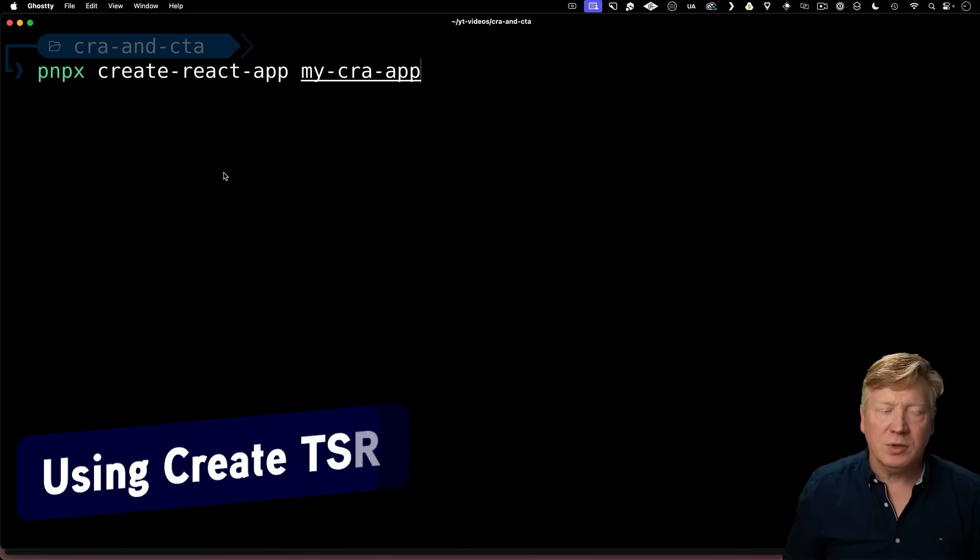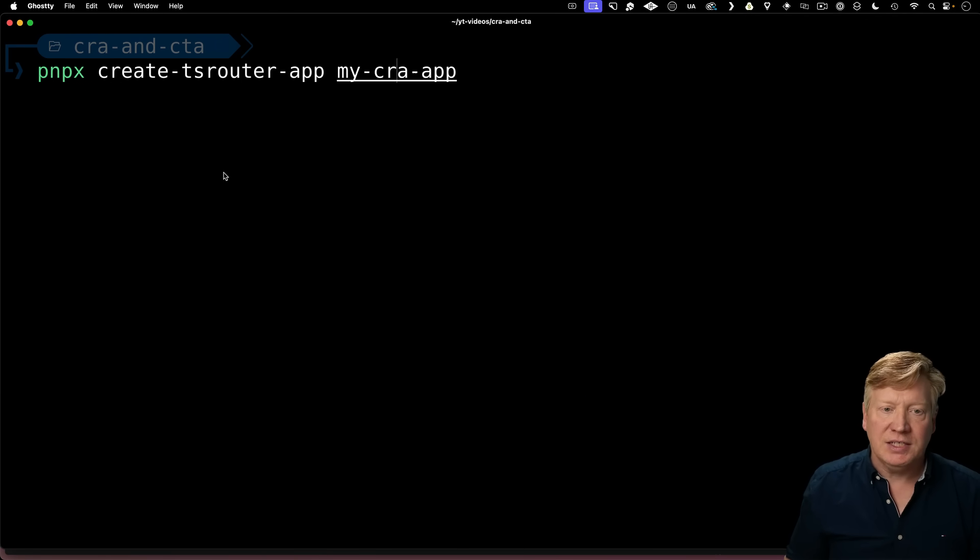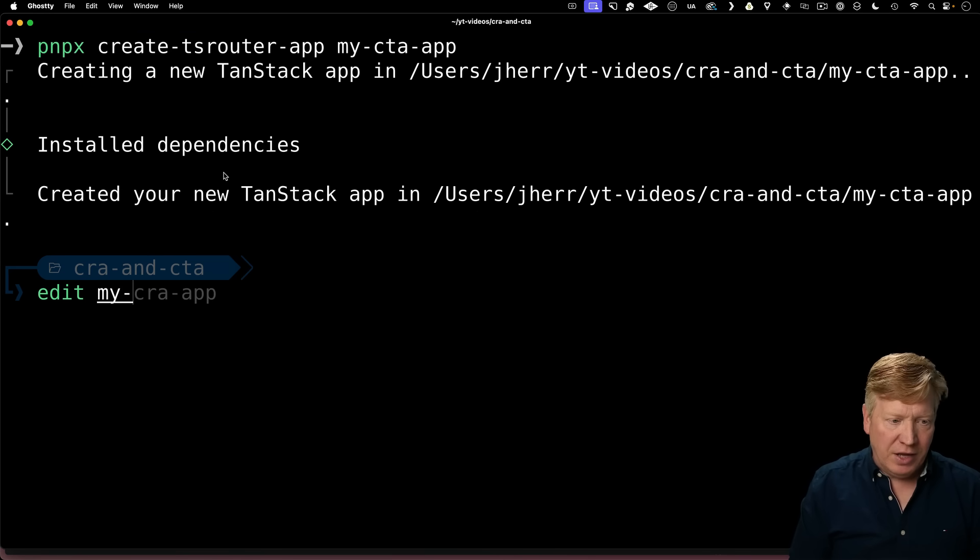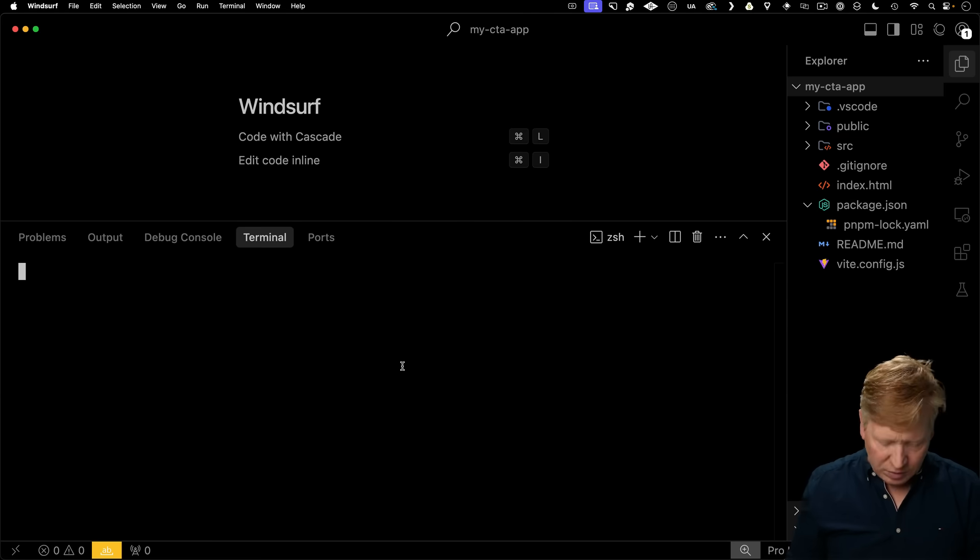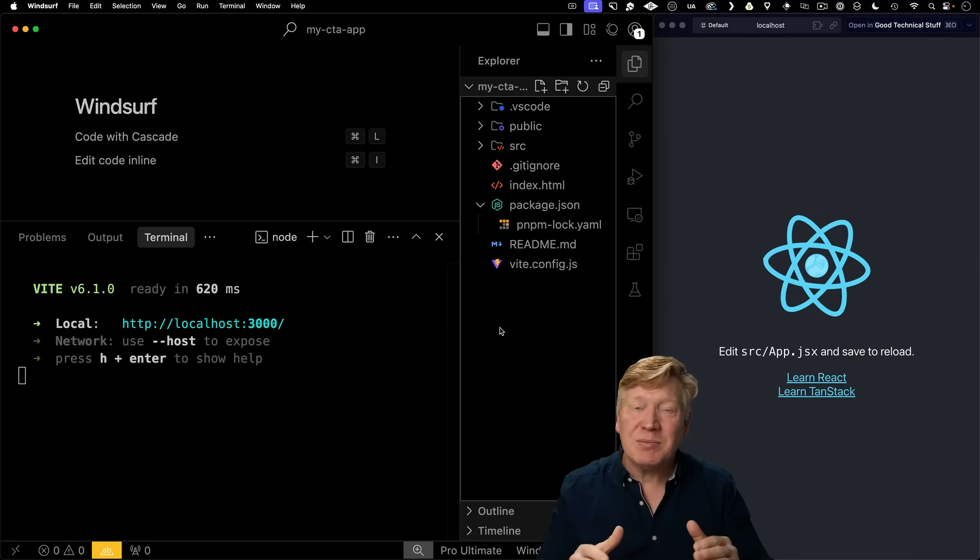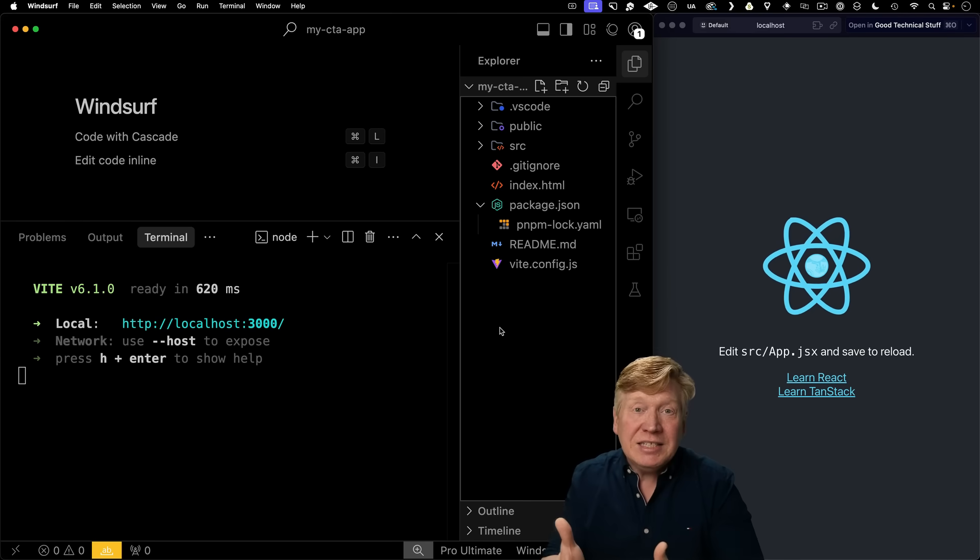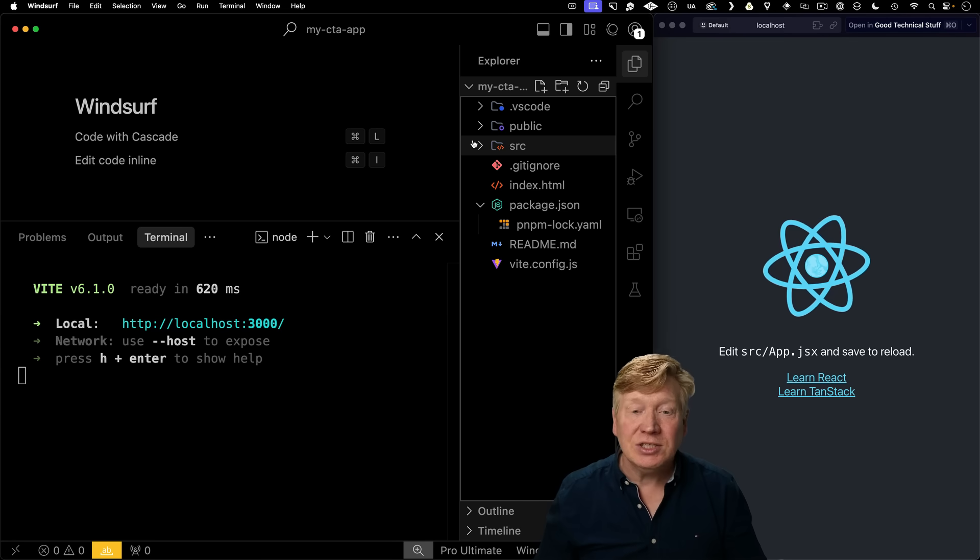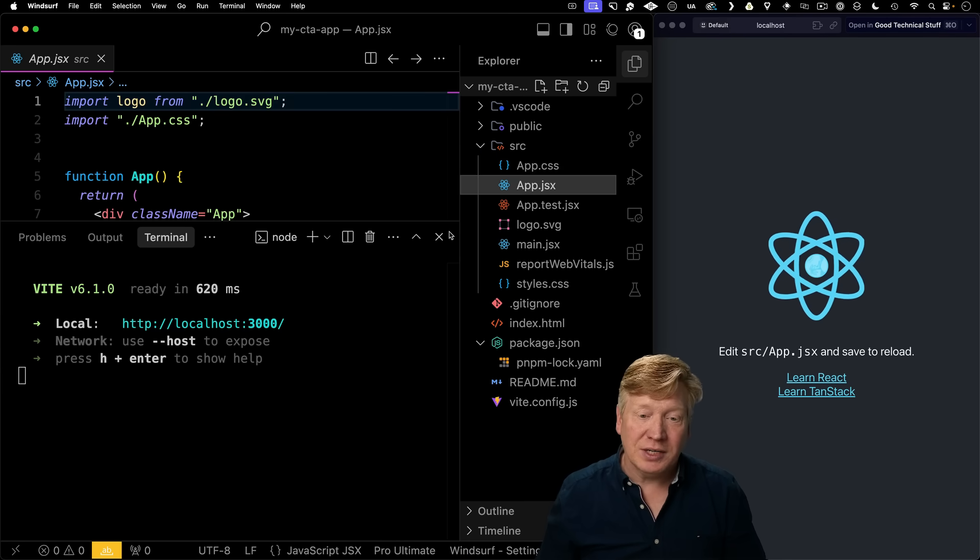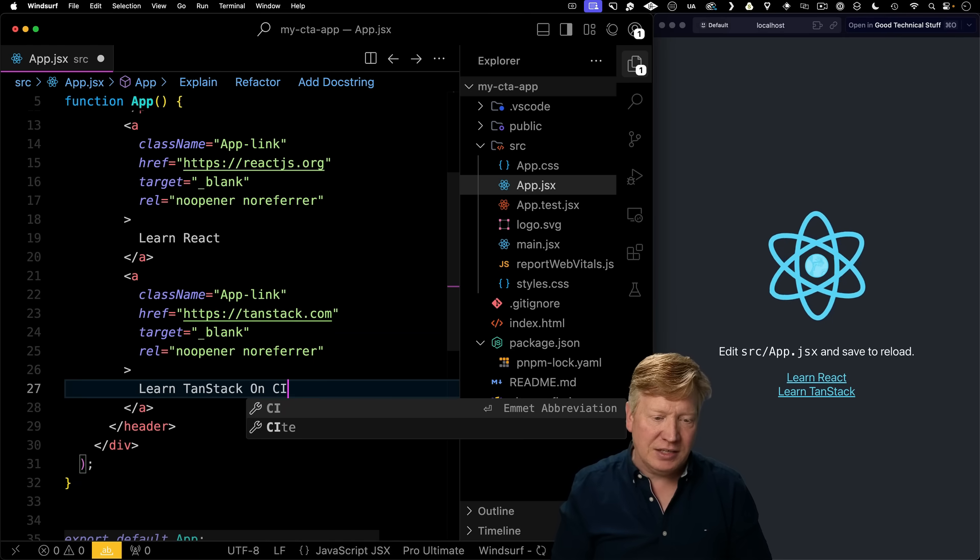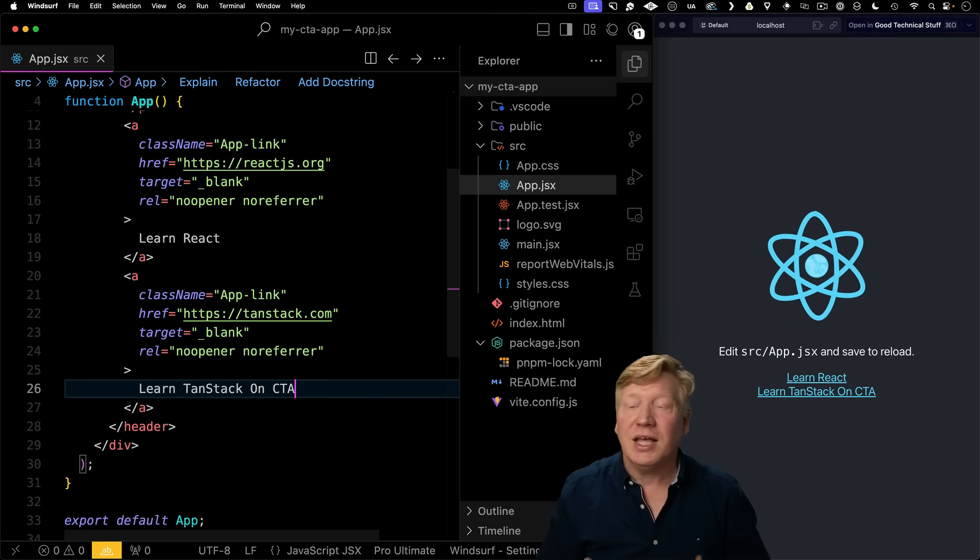Back to my terminal, instead of Create React App, I'll do Create TS Router App. And I'll say my CTA app. Now everything's set up. I can bring that up in my editor, go into my terminal, do PNPM Start just like before. Now I've got exactly the same things in terms of an application starting point, but you've got Vite and TanStack Router underneath the hood, and making changes is just as easy as it was before. I go into my app, learning TanStack on CTA, hit save, and you get live reloading, and everything's great.